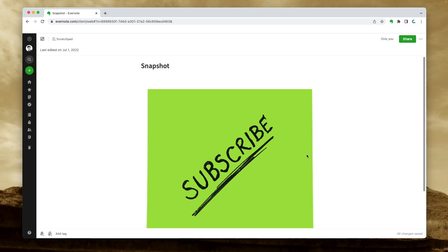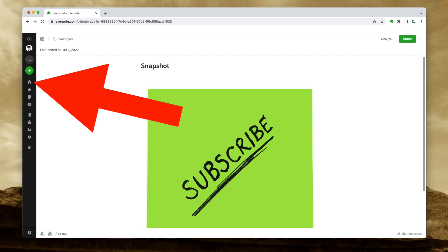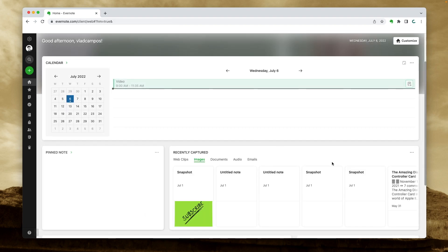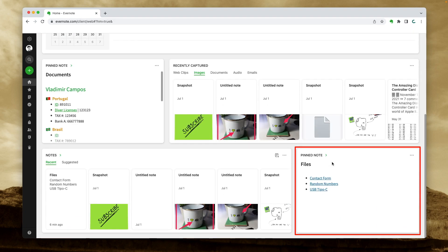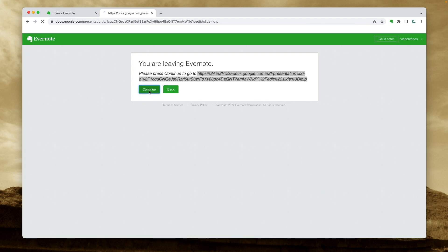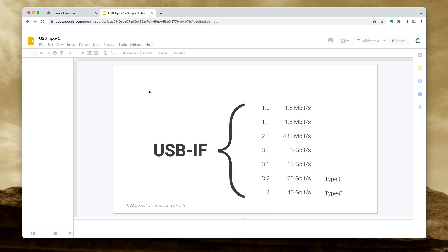Now, let's say I'm working on this note and I need information from one of those files. All I have to do is go to Home. Here's the note and I click the link. So simple, but it's making my life much easier.